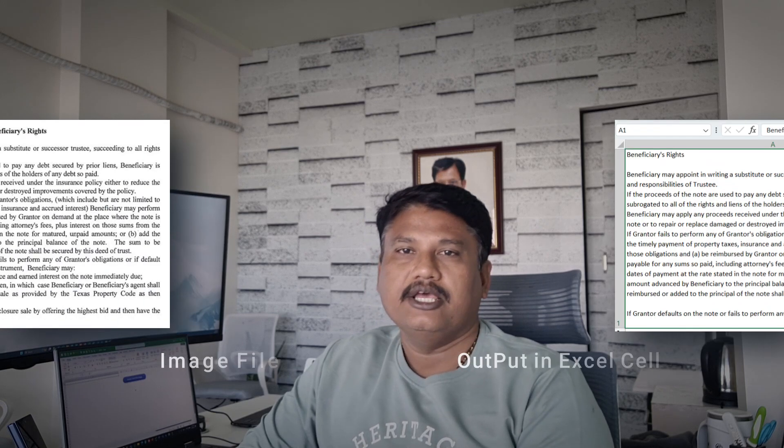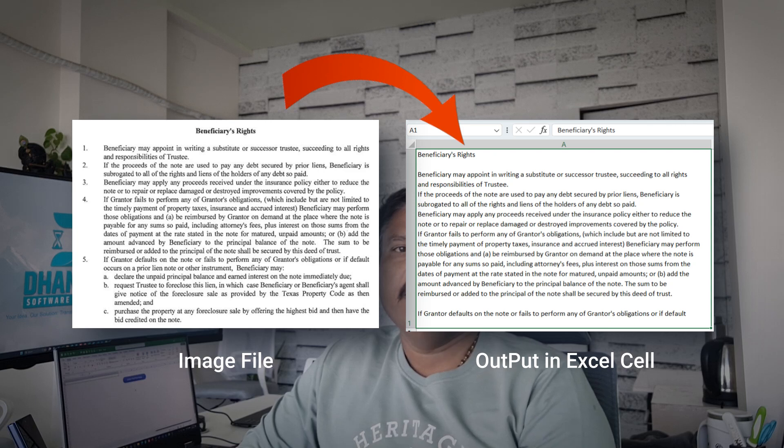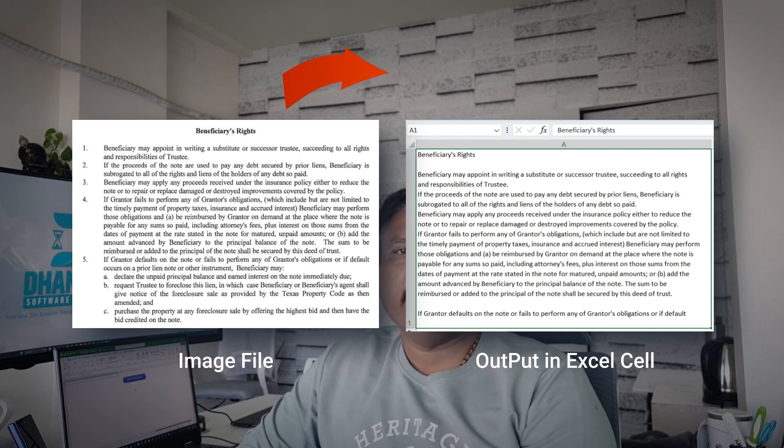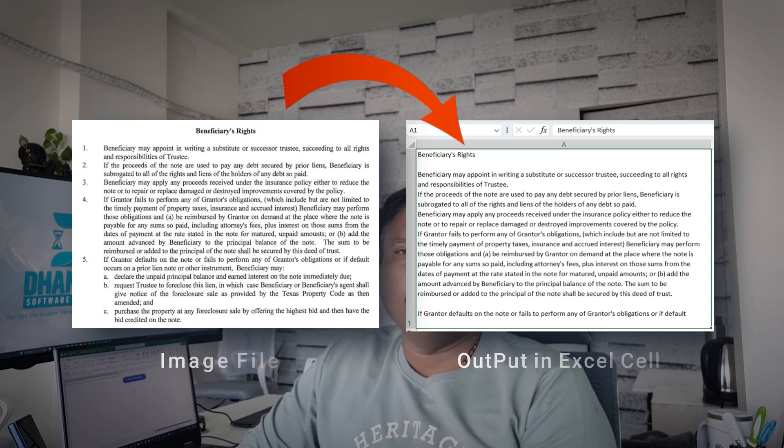Hello my dear friends, welcome back to my channel. In today's video I am going to share how you can extract text from an image. We are going to create a VBA code with OCR that will read the Excel file and give us the text from that. Let's see how we can do this.